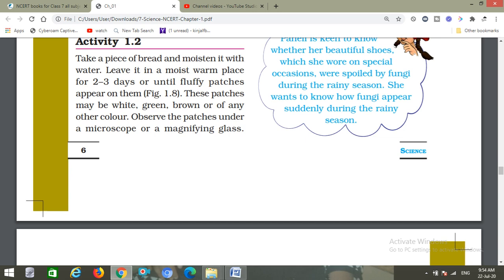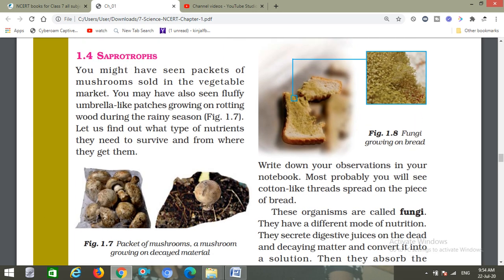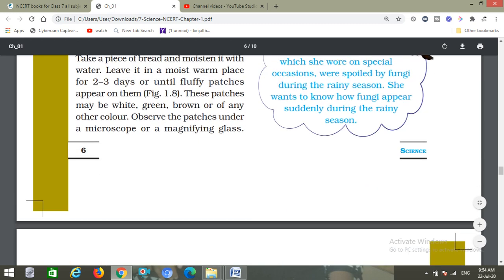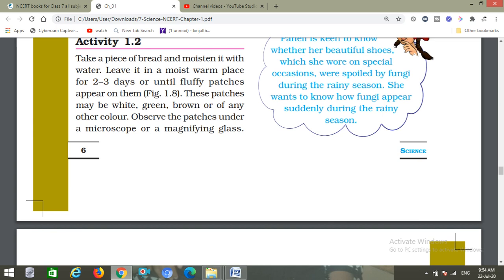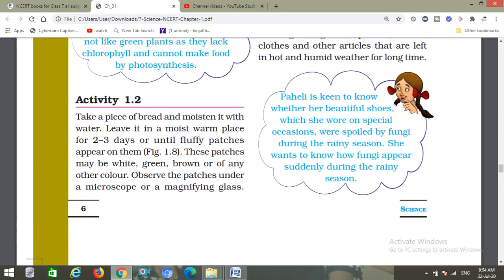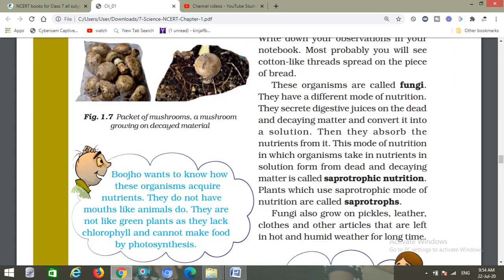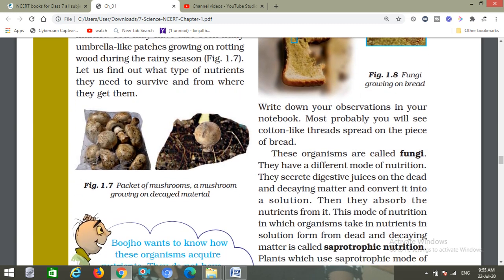यह figure 1.8 दिया हुआ है देखो। Until fluffy patches appear on the bread — यह patches किसी भी color के हो सकते हैं, white, green, brown or any other color. Observe the patches under a microscope or a magnifying glass. Write down your observations in your notebook. Most probably you will see cotton-like threads spread on the piece of bread.